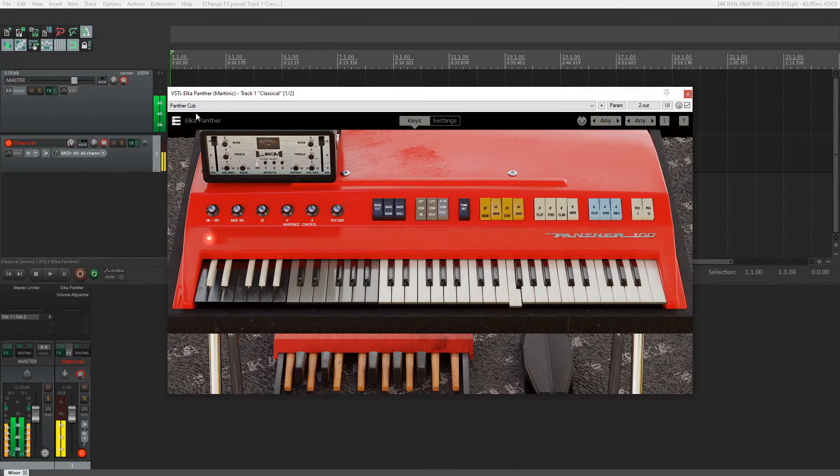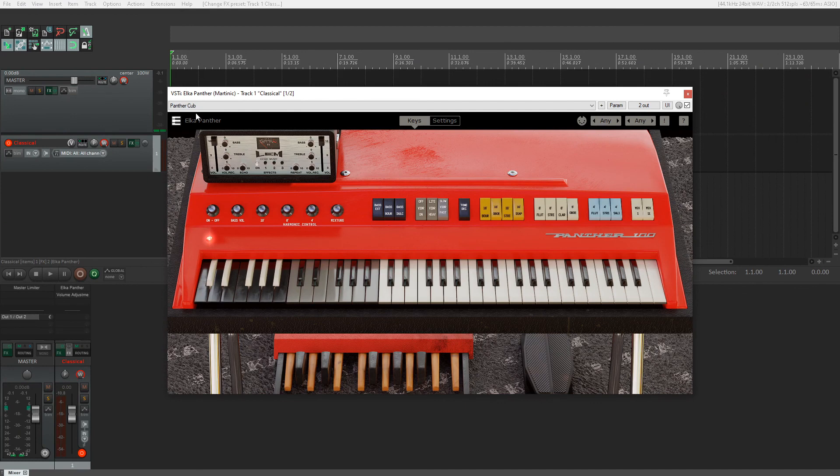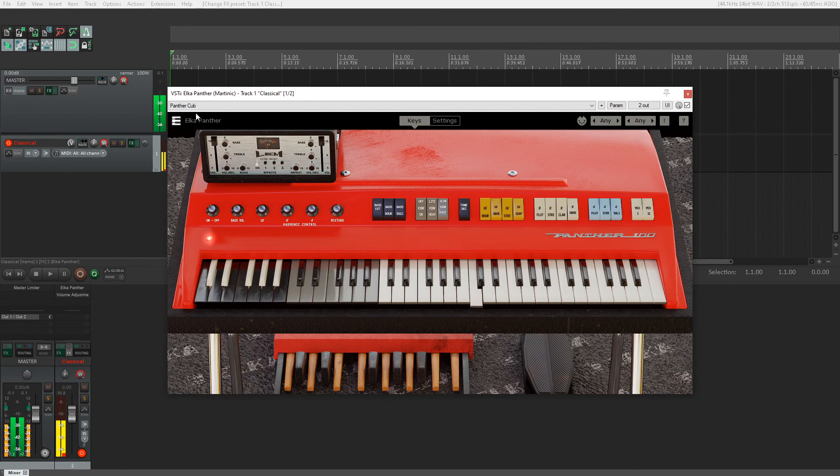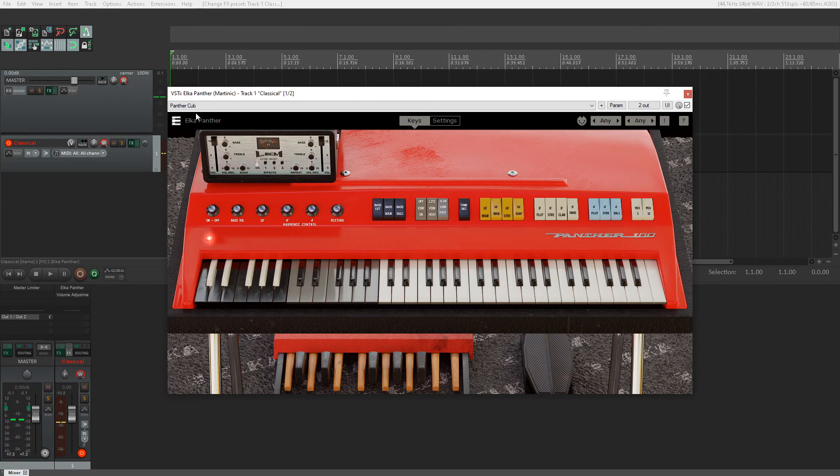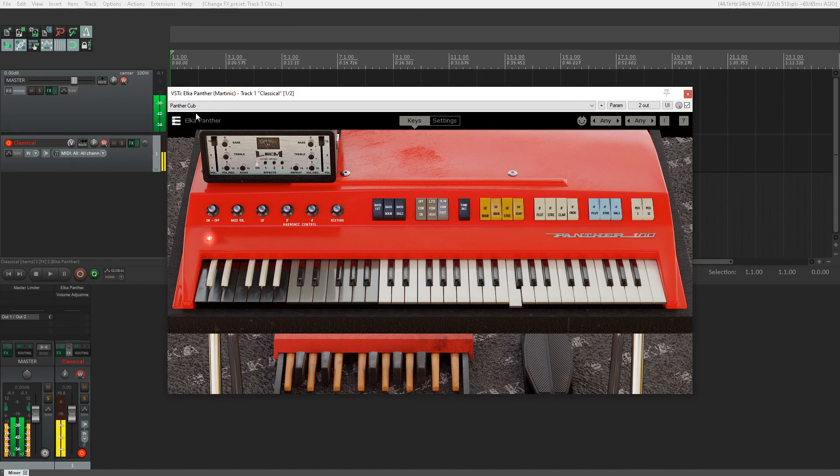I believe I forgot to mention that there's actually pitch-shifting capability, so if your keyboard comes with a pitch-shifting knob or buttons like mine does, you can actually pitch-shift while playing. Up and down. The original Elka Panther didn't have that capability. Martinik added it in their software version, which is very neat for live playing. You can do some interesting stuff with that.